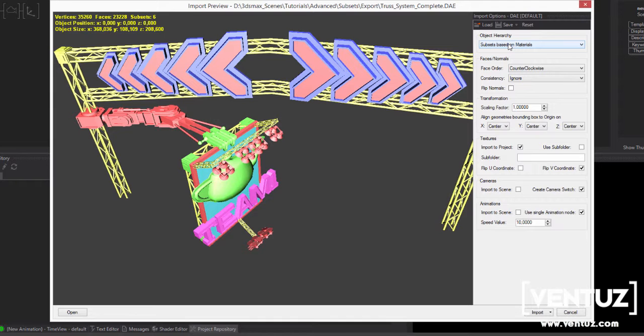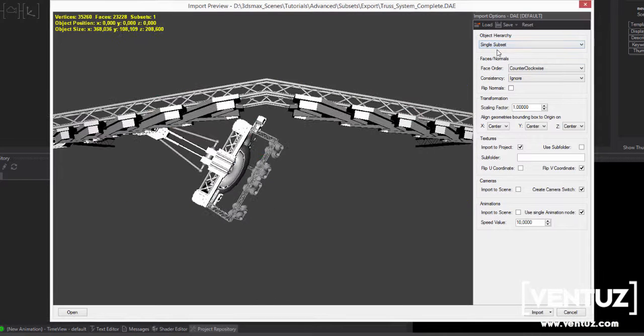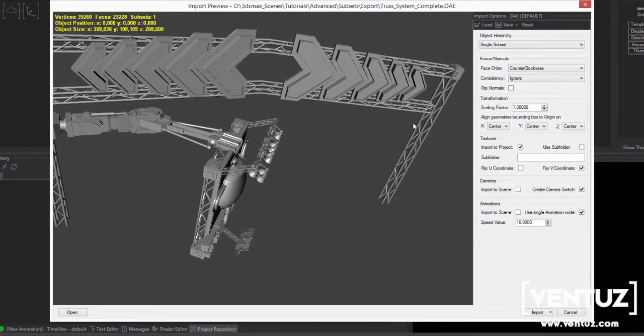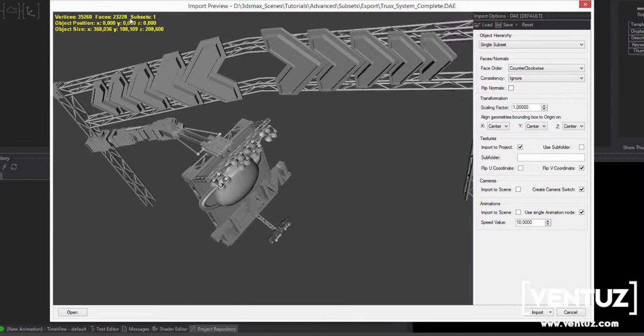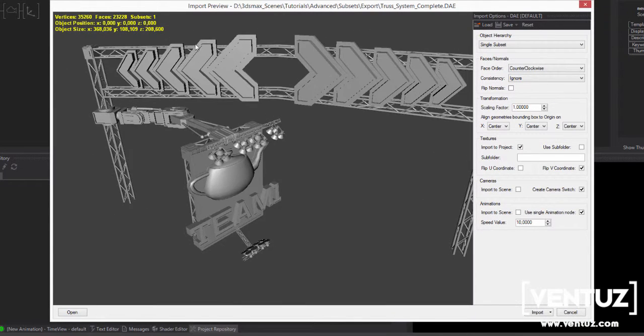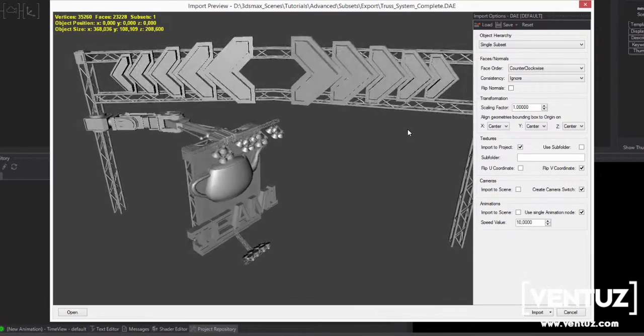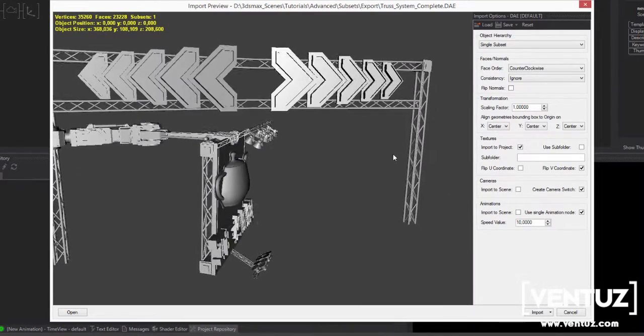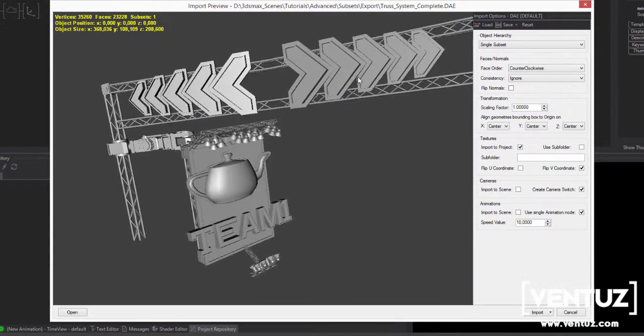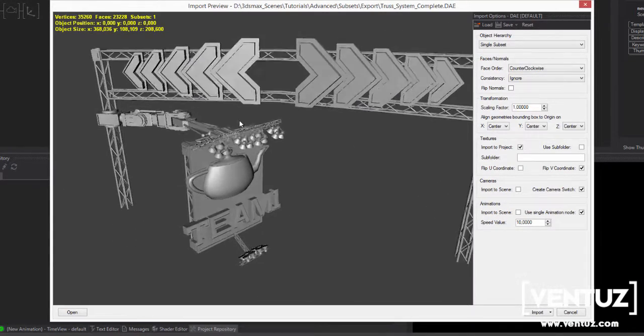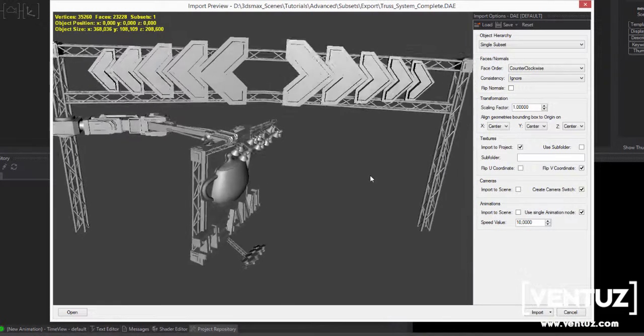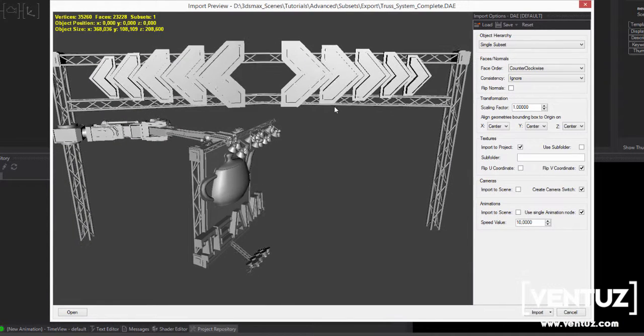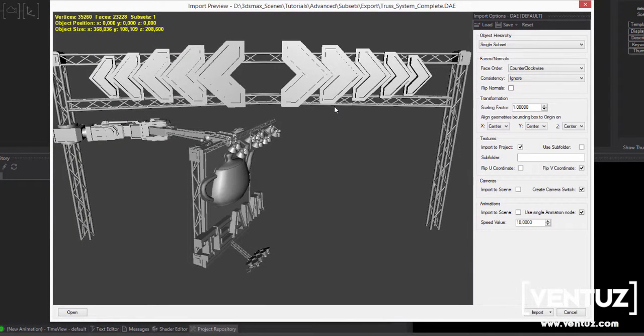The last option is single subset. This will discard anything material related. It will handle the complete imported geometry as one mesh. You are not able to block or disable any single object in this case. Nor you are able to assign a specific color or texture to just one of the objects.